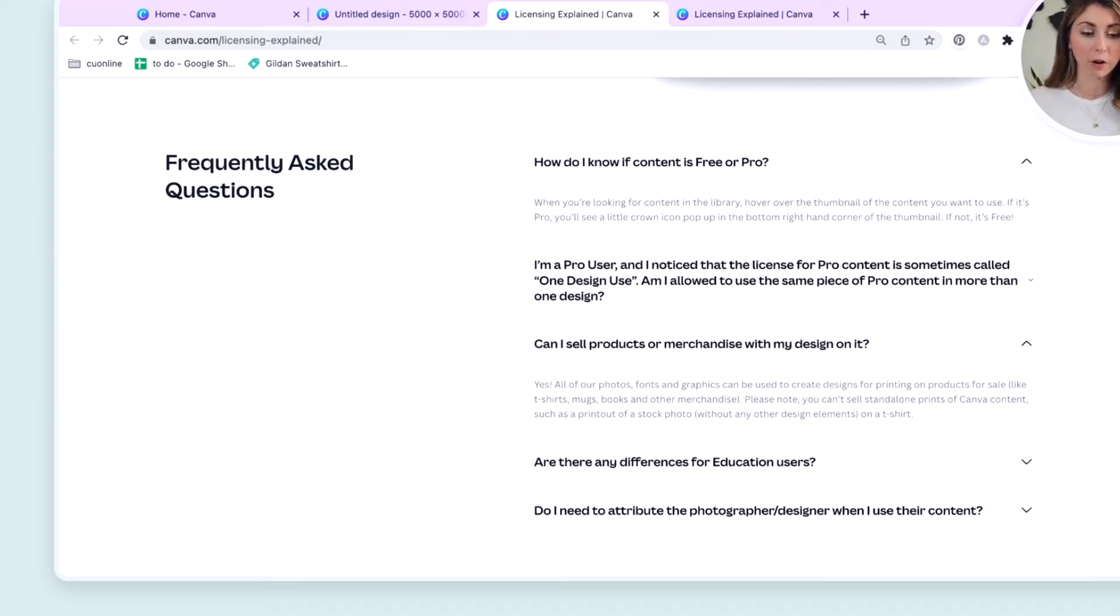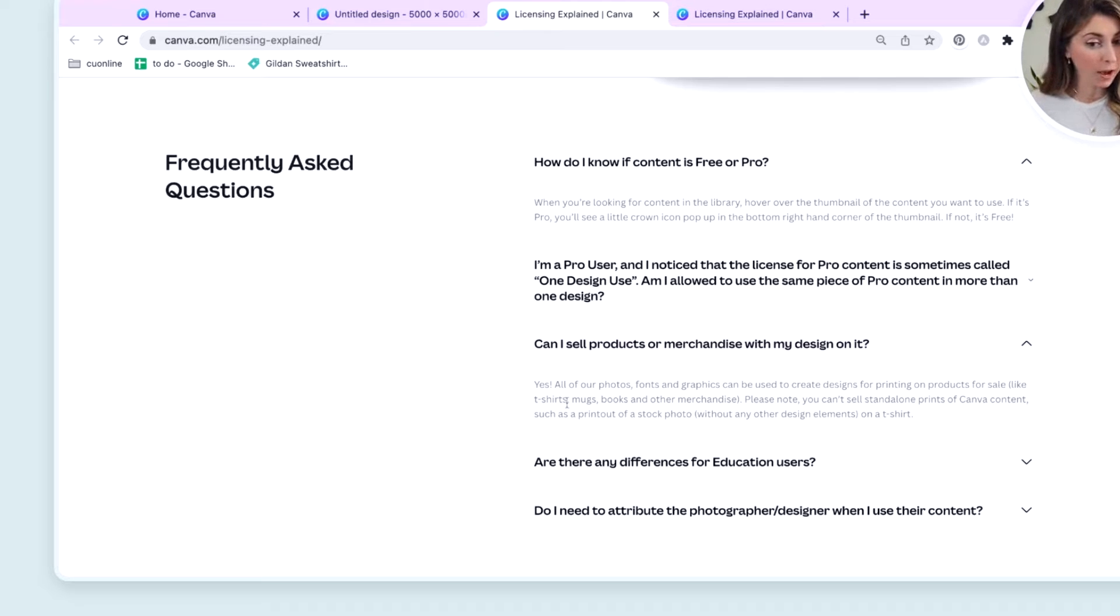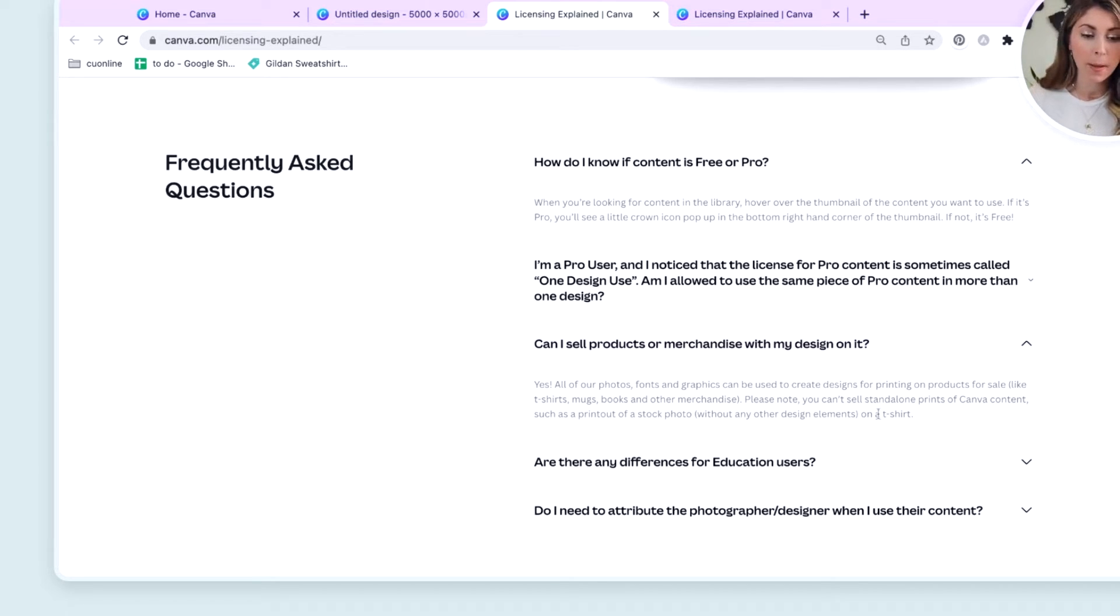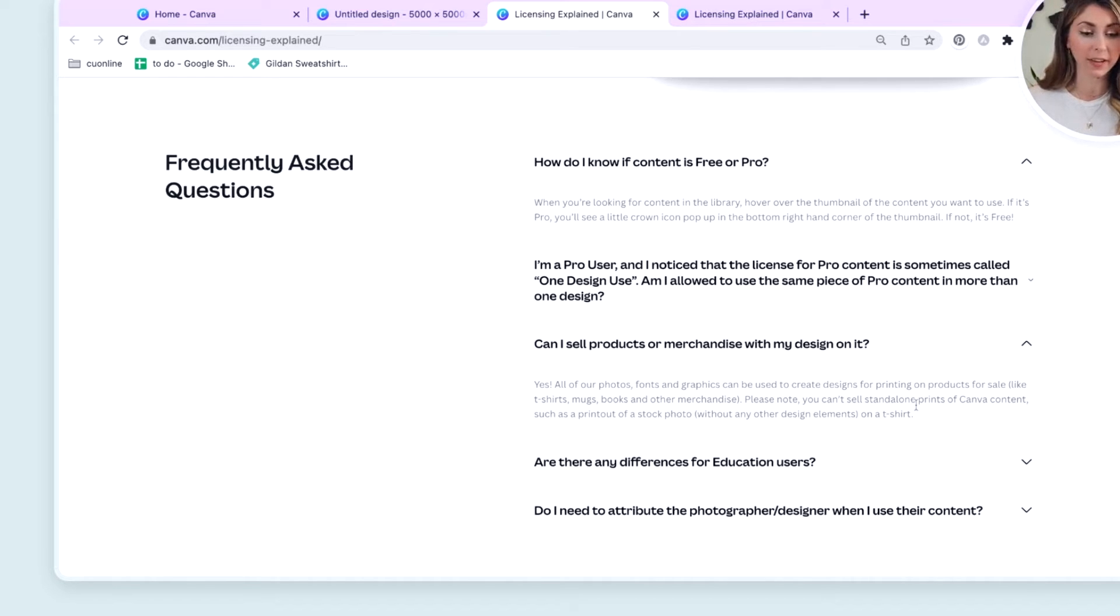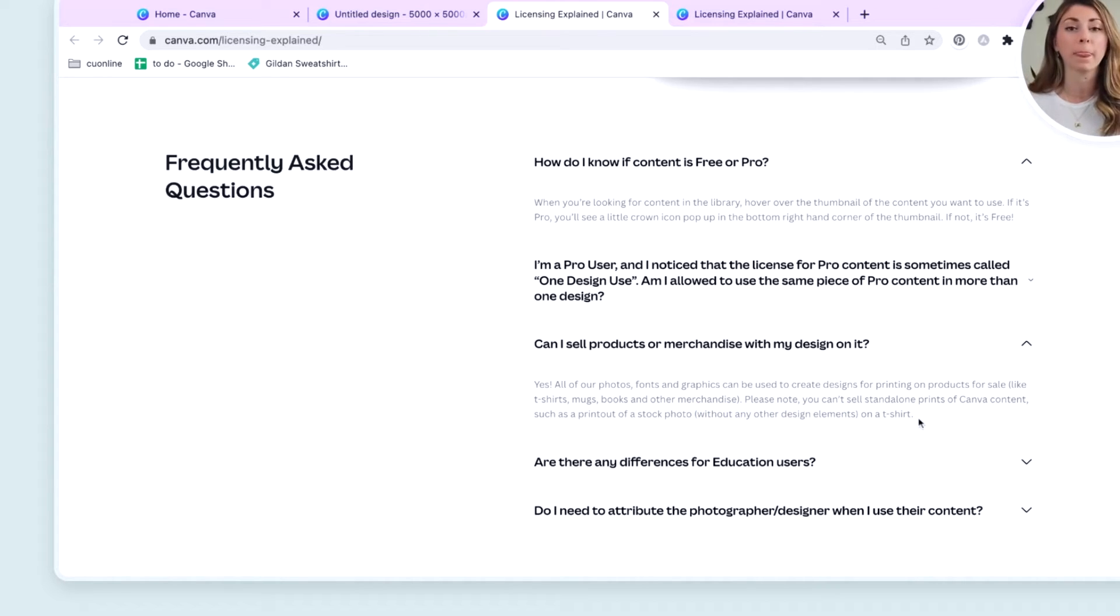Yes, all of our photos, fonts, graphics can be used to create designs for printing on products for sale, like t-shirts, mugs, books, aka print on demand. But you cannot sell standalone prints of Canva content, such as a printout of a stock photo without any other design elements on it, on a t-shirt.